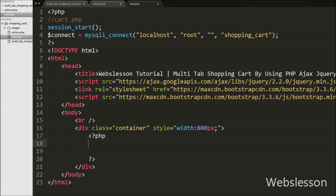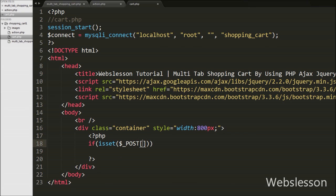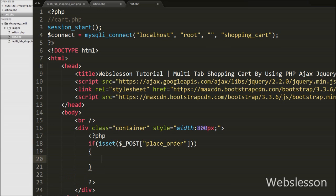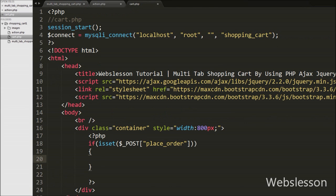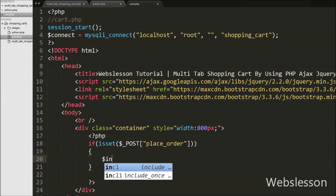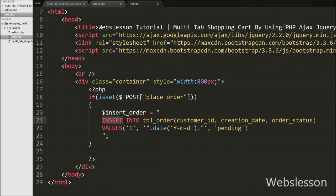After making the database connection, we have written an if statement with the condition isset($_POST['place_order']). Here place_order is the name of the submit button, and this condition checks whether the value of this variable is set or not. If set, it will execute the if block. Under this block we have written $insertOrder equal to INSERT INTO order with columns like customer_id, creation_date, and order_status with values like 1, the current date from the date() function, and 'pending'. We have used customer_id 1 for learning purposes.